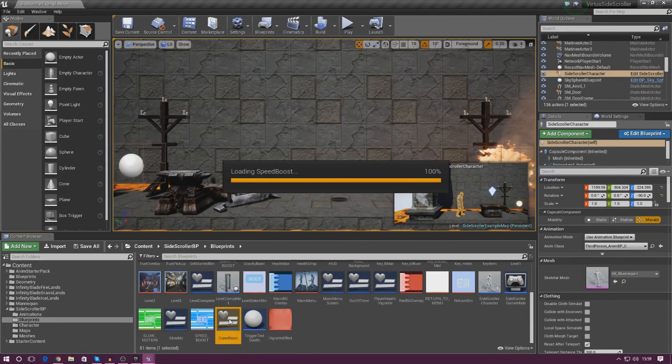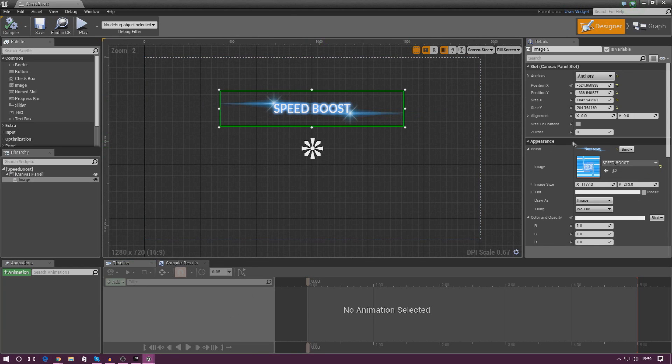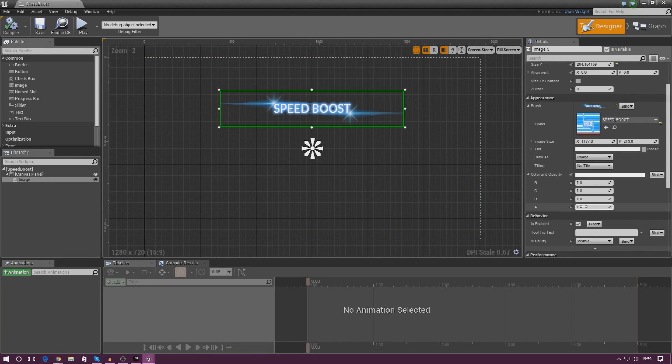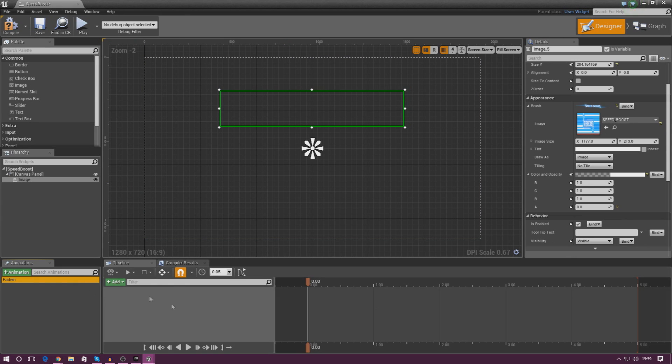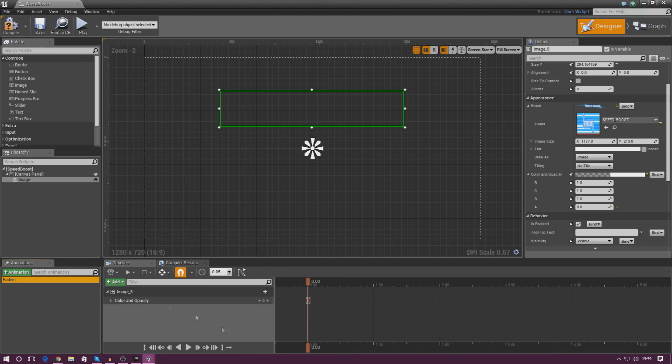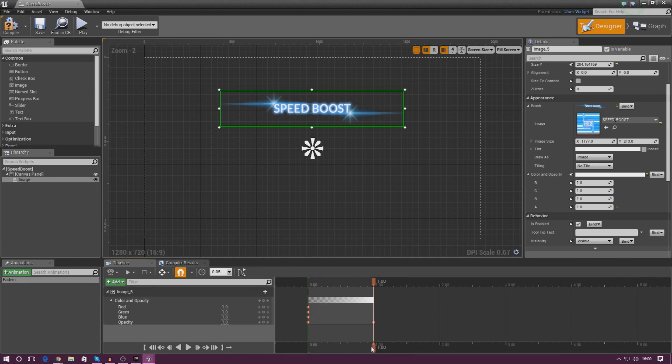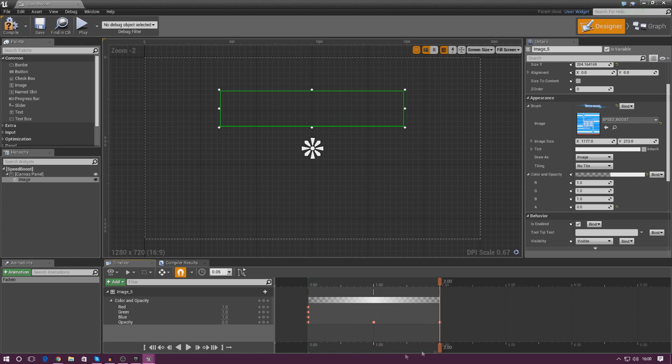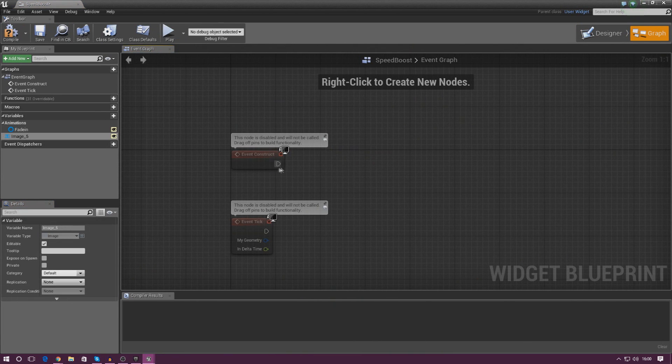So I'm going to open up my speed boost next, and we're going to quickly set up the animation. So once again, color and opacity, set the default opacity down to zero, and then create an animation, call it fade in, and then add a little color and opacity track. So let's do this, color and opacity, and expand this. At one second, full opacity once again, and then at two seconds, I'm going to put this back down to zero, and this should just fade, just like the other one did. So I'm going to press play, and that's exactly what we're after. So we've done the animation, done the graph.